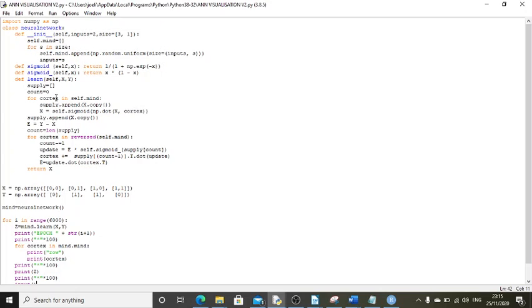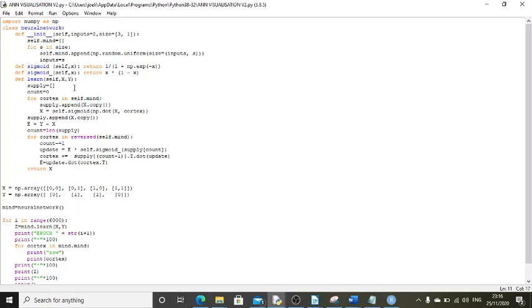I hope you forgive me for the crass concept of calling it cortex and self.mind as the variables, but the idea is neural network, mind, deep mind, that sort of thing. You know, indulge me. It creates this supply list of all the outputs from each of the layers.